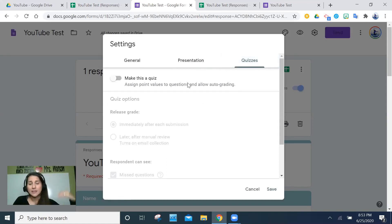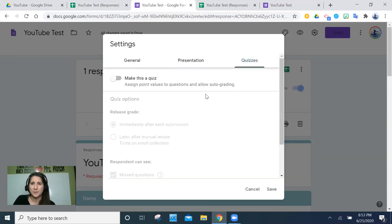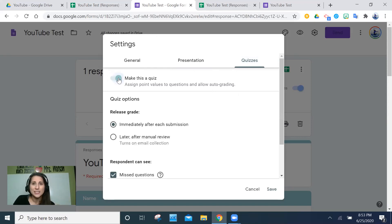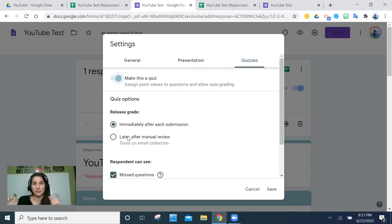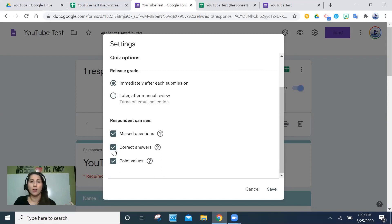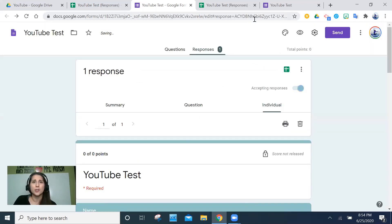Now for Quizzes — this is a game changer. Google listened to teachers and made this feature very user-friendly. You toggle 'Make this a quiz' and then control when grades are released. If you only have multiple choice questions, you don't have to manually review anything — you can even do short answer with one-word answers and still have it auto-graded. Students get instant feedback. You can control whether they see which questions they missed, what the correct answers were, and how many points each question was worth — things you don't get with traditional paper-pencil assessments because grading takes so long.